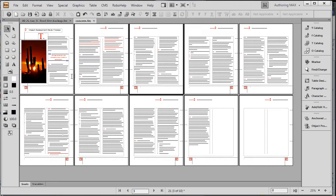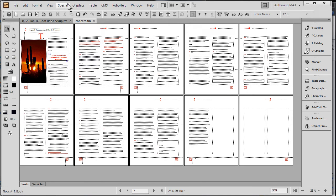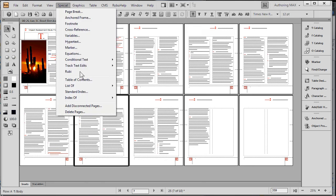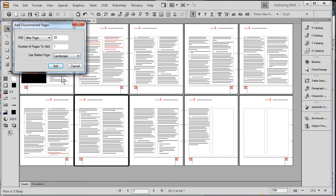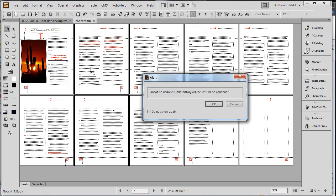Our goal is to insert a landscape page after this page. And once we've inserted that landscape page, we would like to place a table in it. So we're simply going to add a disconnected page. We're going to select the master page we were just looking at called landscape, and add it.